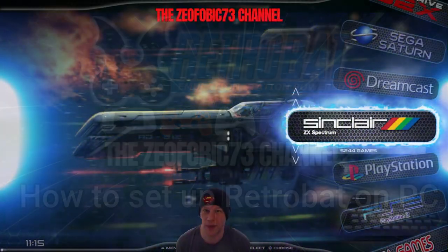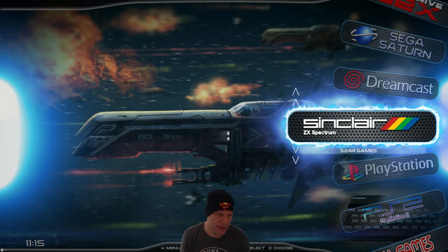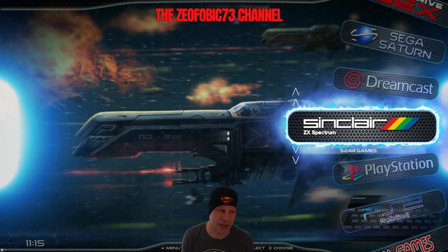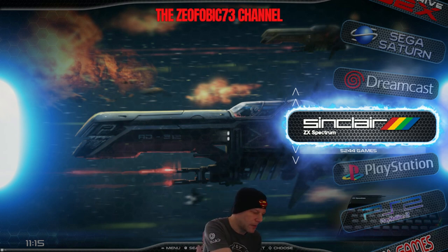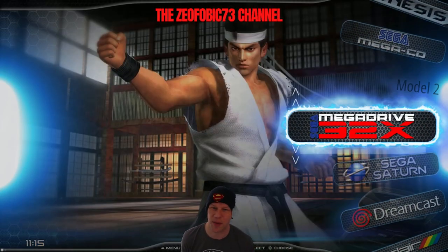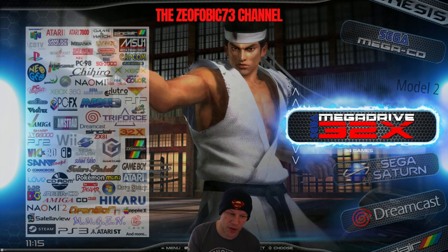Welcome back to the ZFOvix703 channel. This is a setup, a how-to for PC emulation. If you're not familiar with this, there are a couple of things you're going to have to do to get this up and running. First of all, as you can see, this is the complete front end which includes so many emulators, some of which will appear on the screen now to give you a brief description.